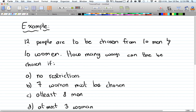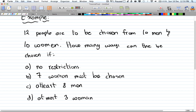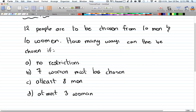Here's an example: 12 people are to be chosen from 10 men and 10 women. You don't care who's there as long as you make the list, so it's a combination. For part a we have no restrictions. Part b: exactly seven women must be chosen. Part c: at least eight men. Part d: at most three women.